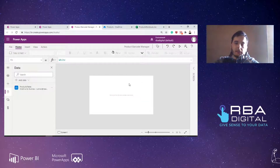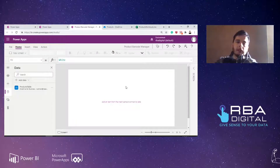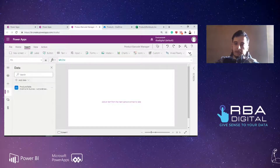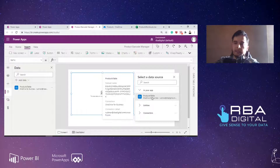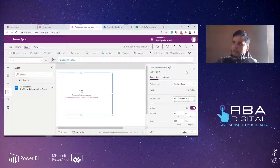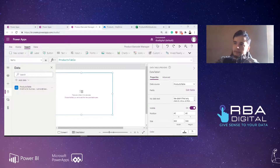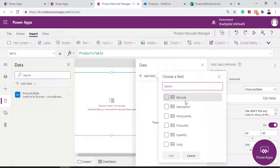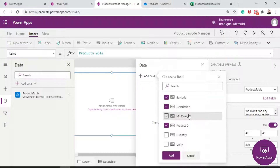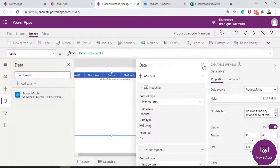Let's create a table to visualize this data. I'm going to go to Insert > Data Table and select the products table as a data source. Now I expand the panel on the right and click Edit Fields, then Add Field, and select the fields I want to see: product ID, description, barcode, minimum quantity, quantity, and unity. I click Add and those fields are populated in our table.